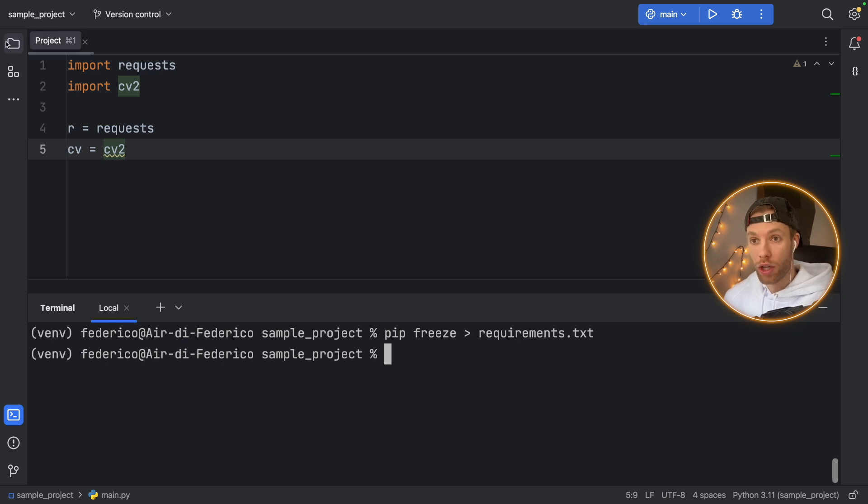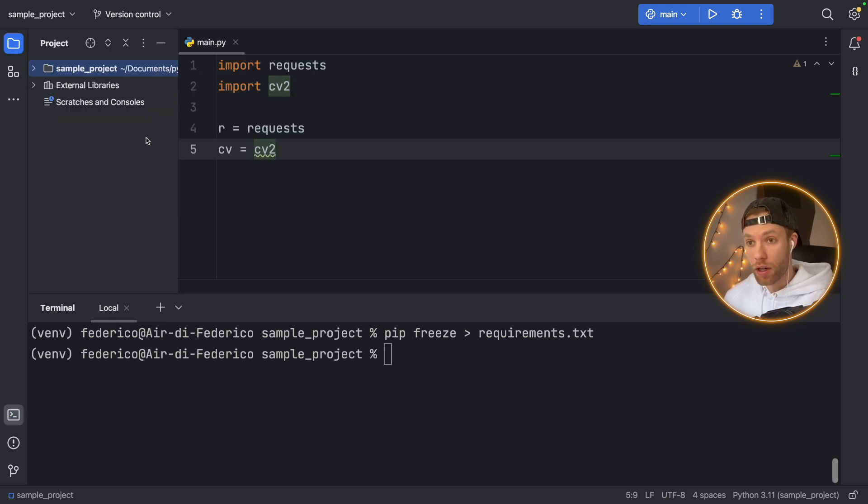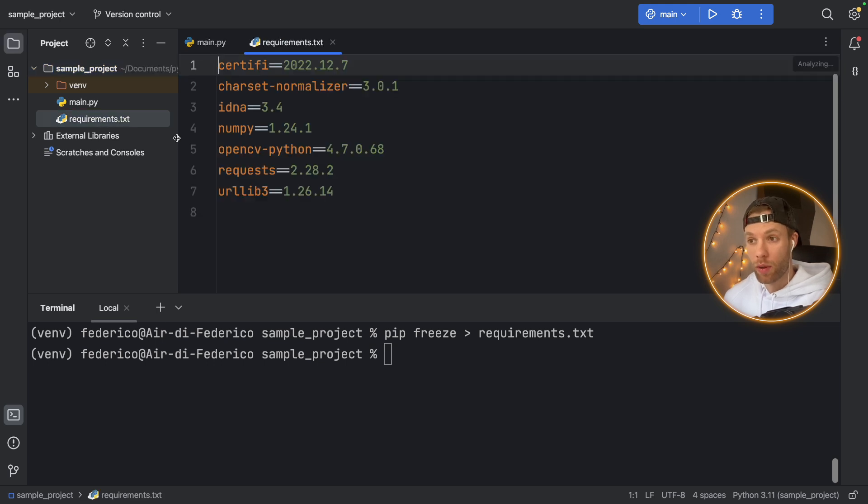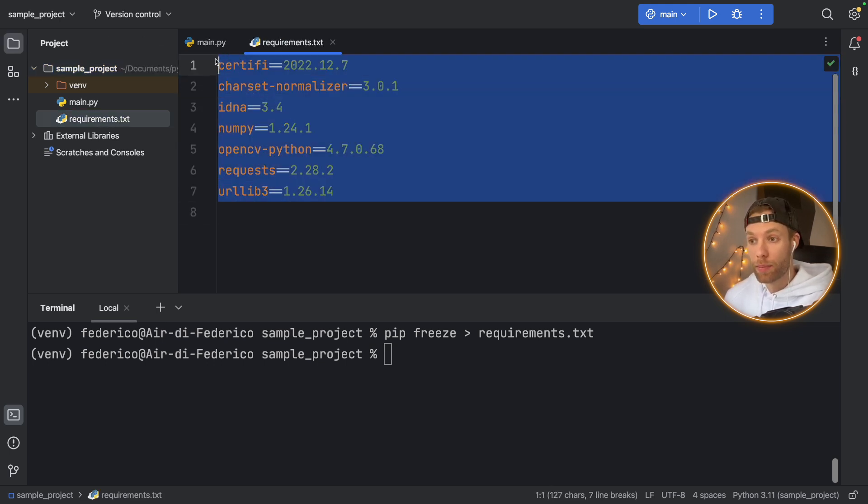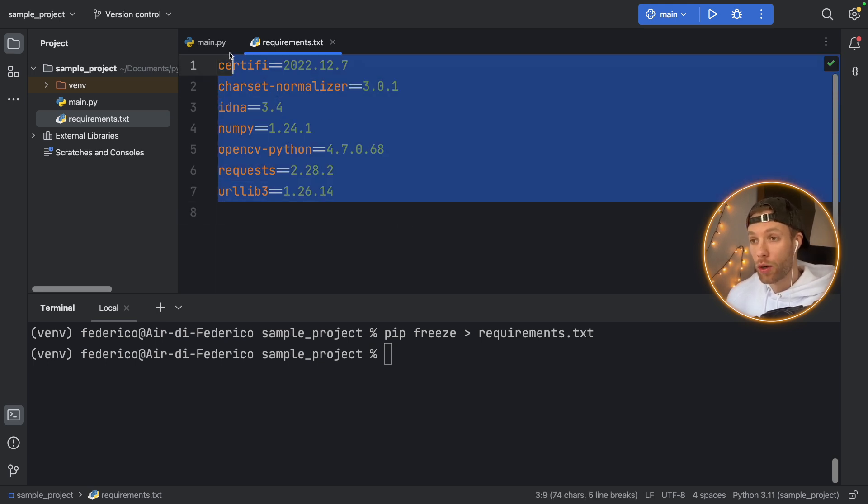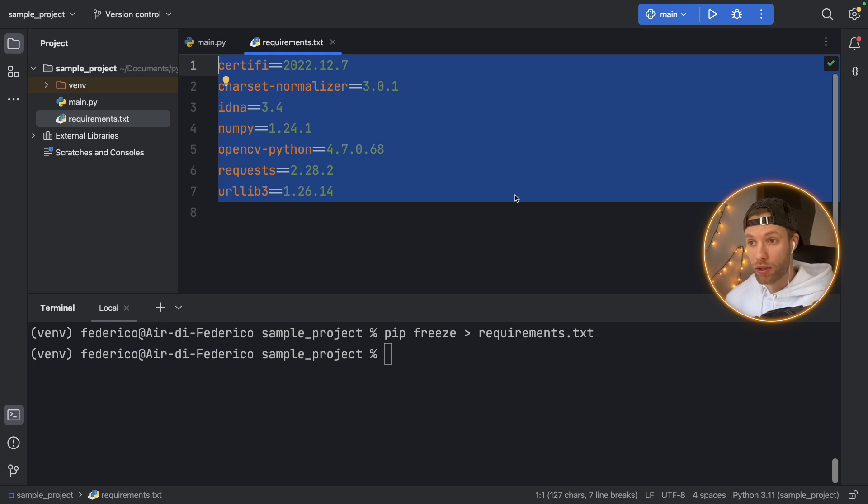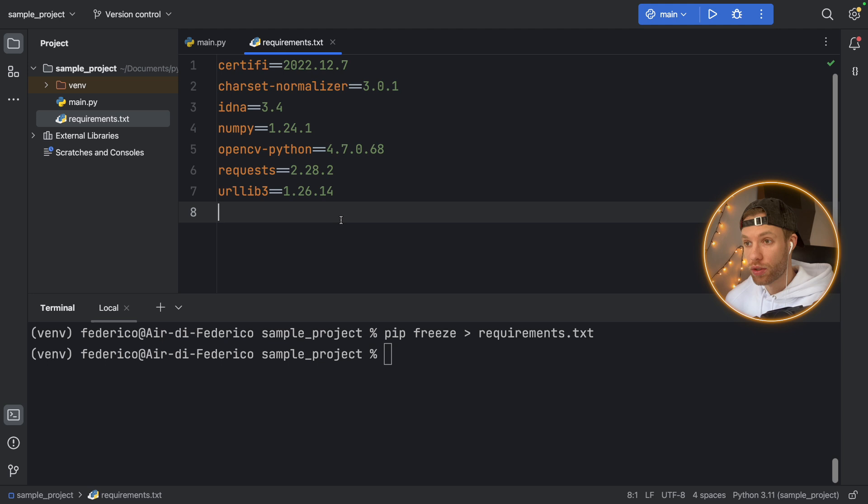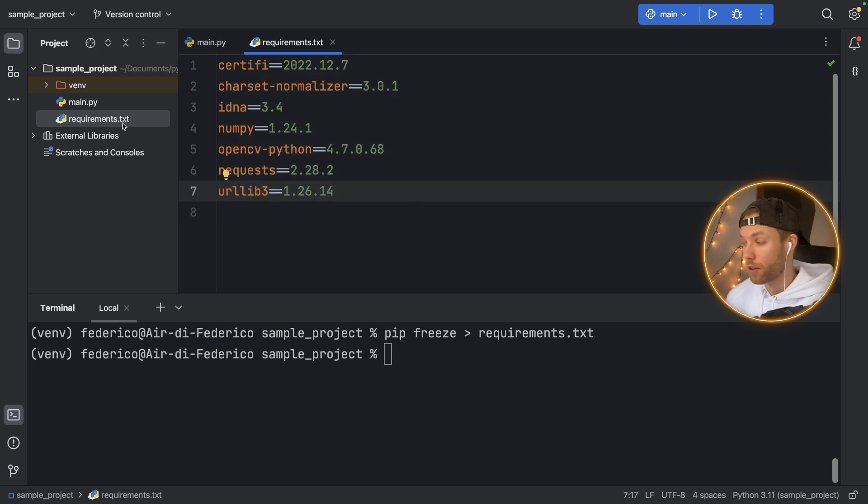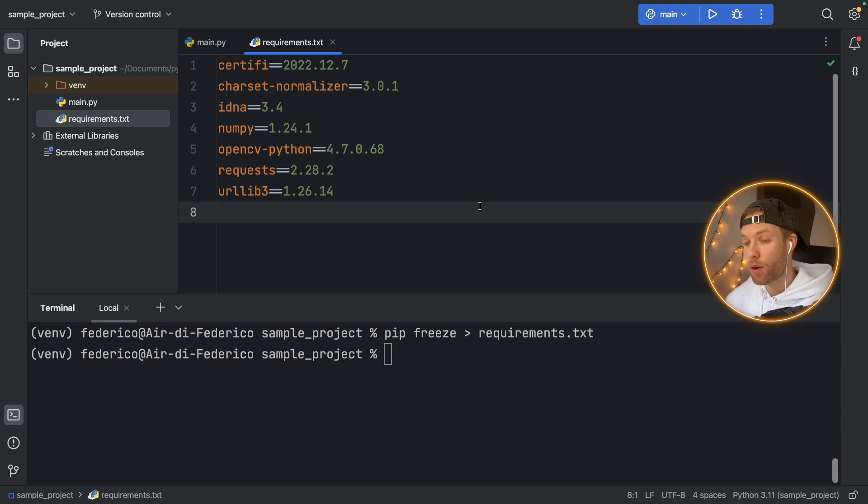And it's just called requirements.txt. And as you can see, these are all the packages that we have currently installed in our program. So now we have all of the modules and packages needed for our script to run. And it saved it with all the version numbers inside this requirements.txt file. So that's great. Now we have all the dependencies we need for this project.